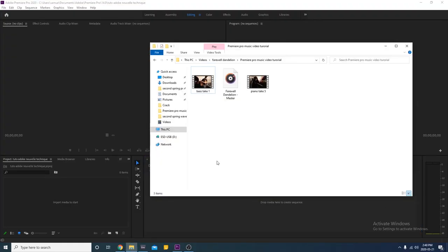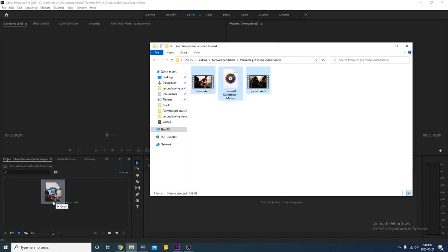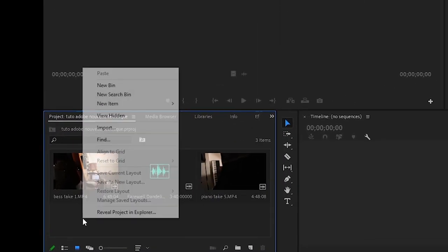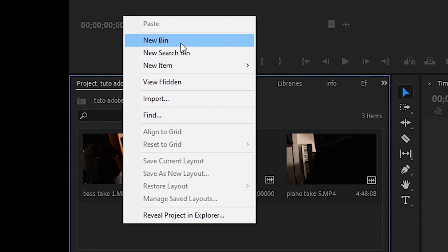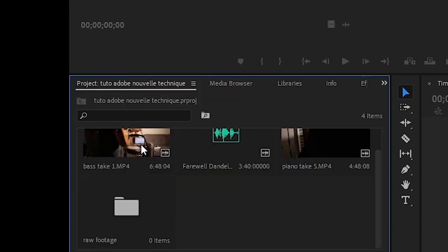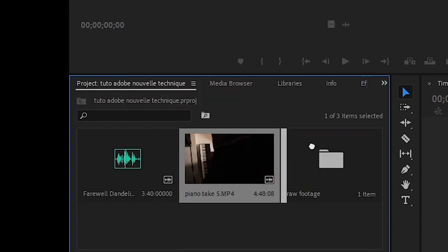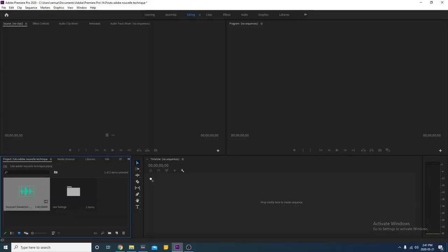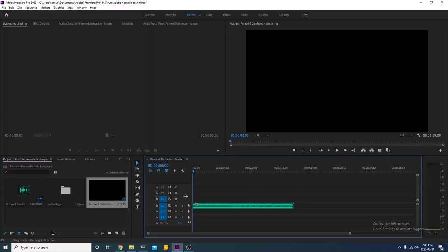First we're going to import our video files into Premiere. In the media browser right-click and select New Bin. We'll name it Raw Footage and put all our unedited videos there. Add your audio master file to the timeline. It will be our reference for synchronization.